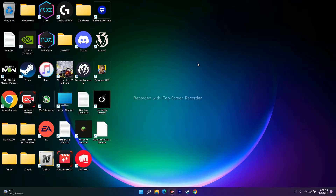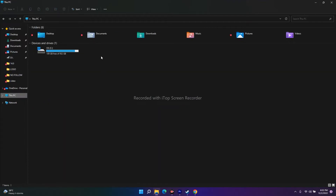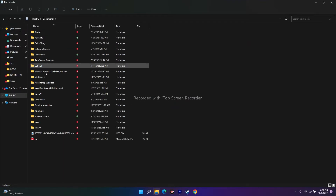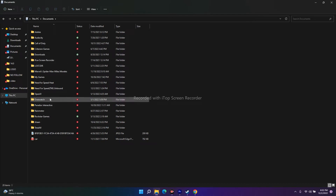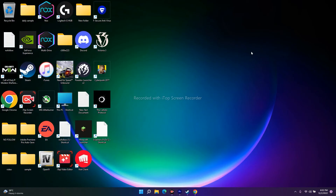The next fix is to delete the game's saved files. Go to This PC, then Documents, and look for a folder named after the game. If you find it, delete it. Keep in mind that doing this will most likely delete all your game progress, so you will have to start from scratch. However, this fix has worked for many users, so it is an important step.